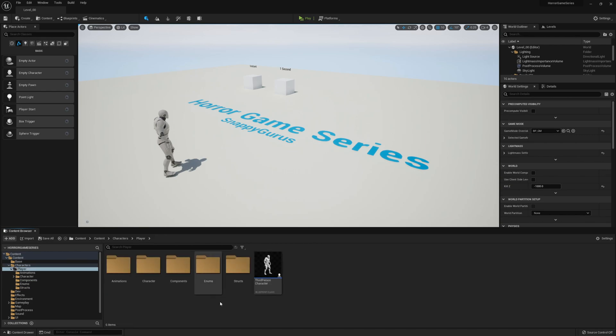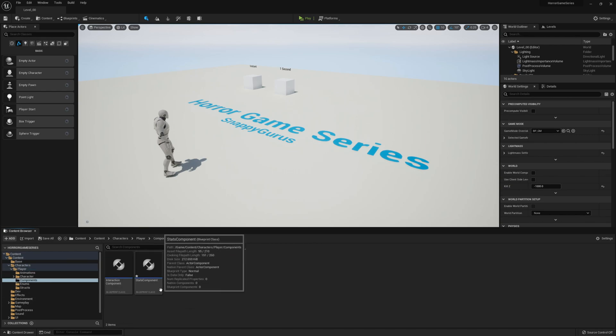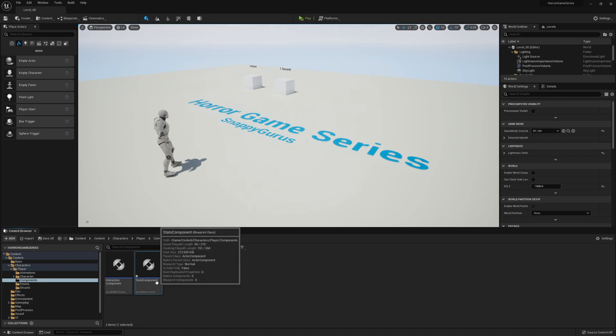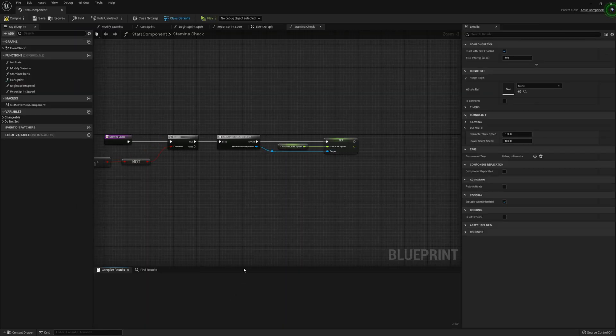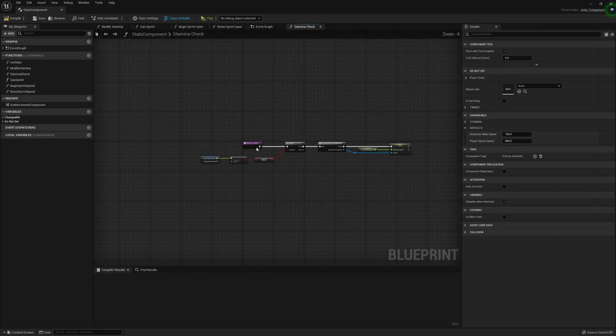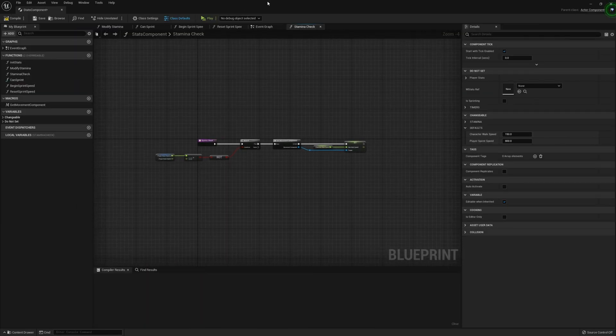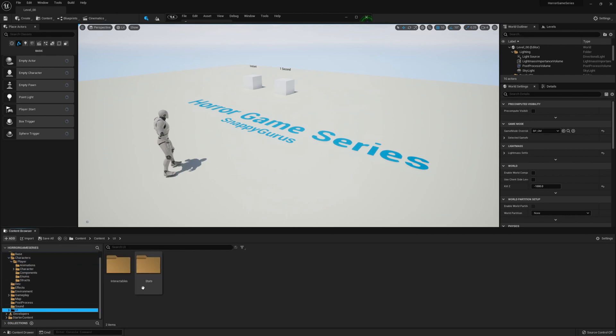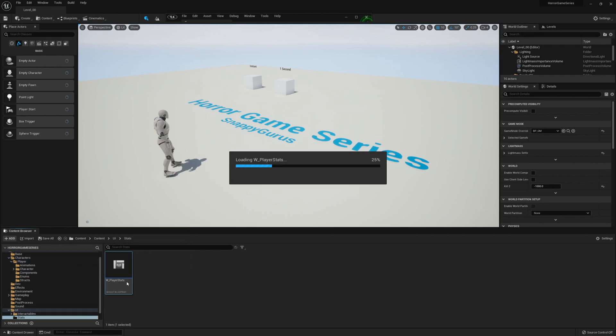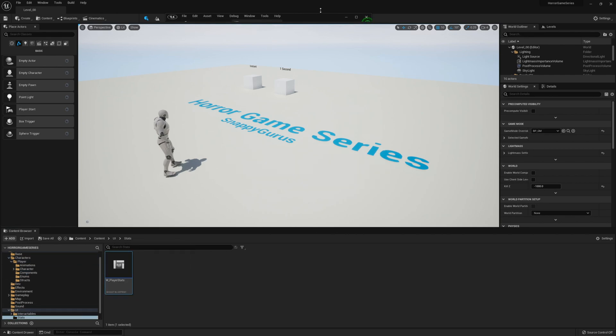Now we can go over to the player, components, stats component. And actually we're going to go to the UI also, and go to stats, player stats, and let's open this up.